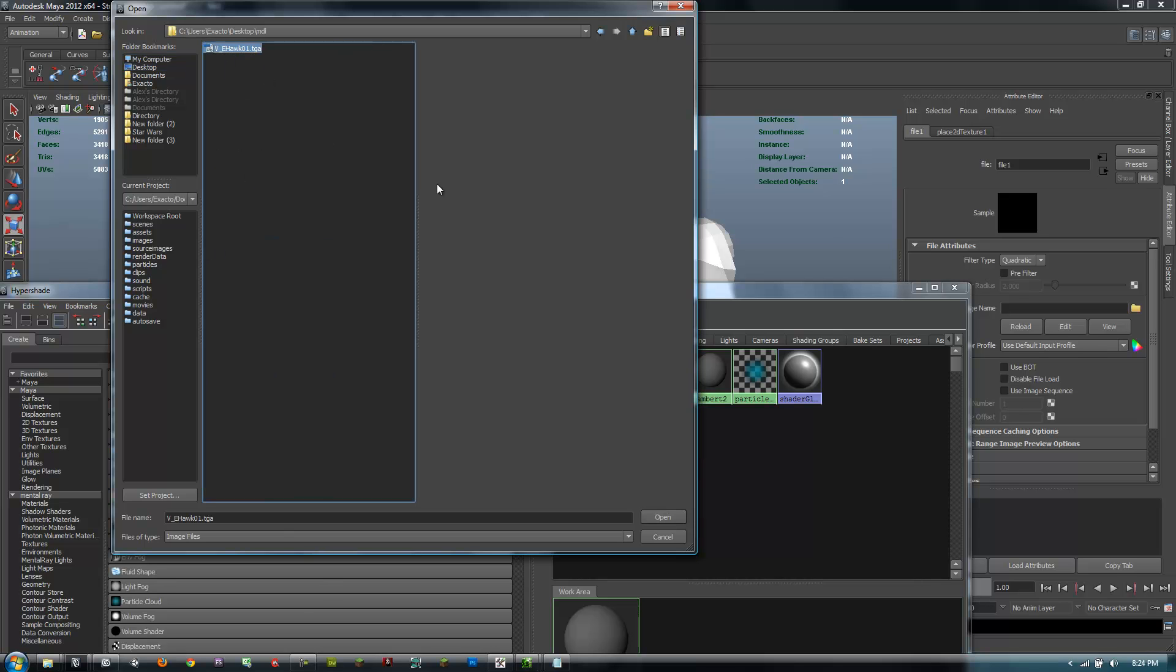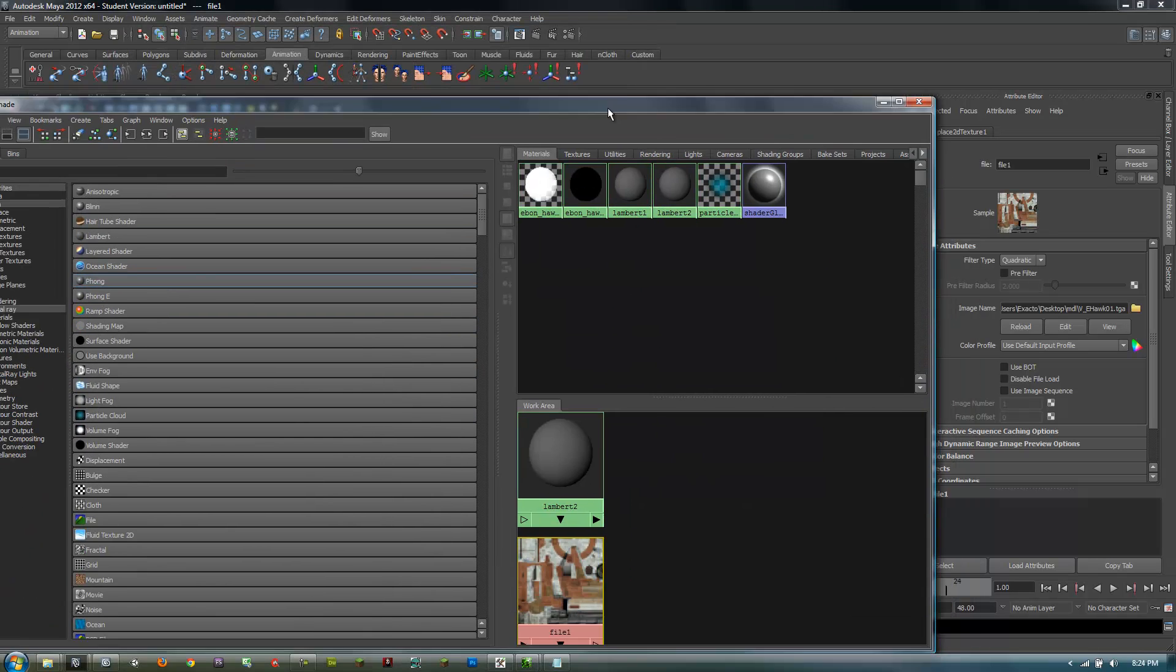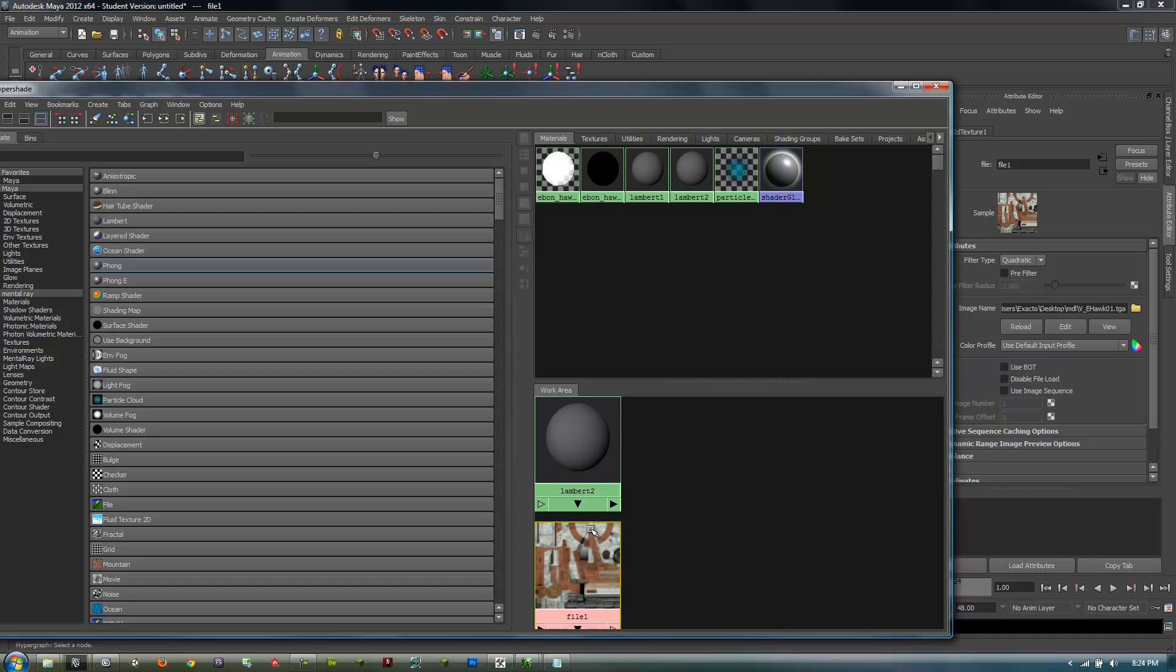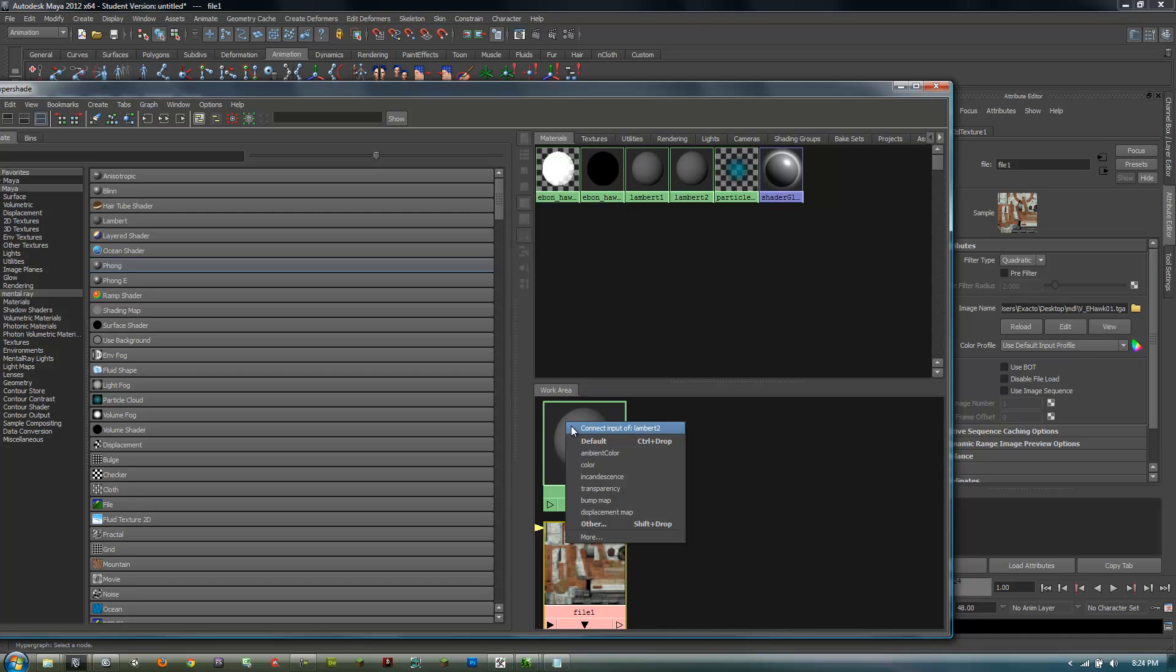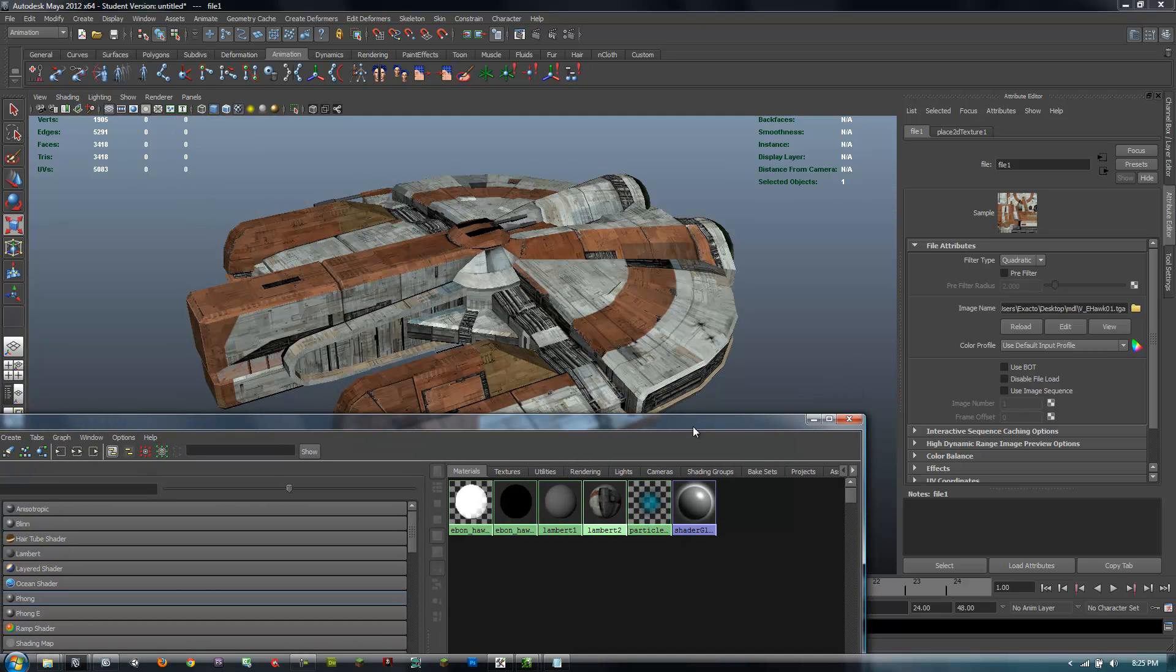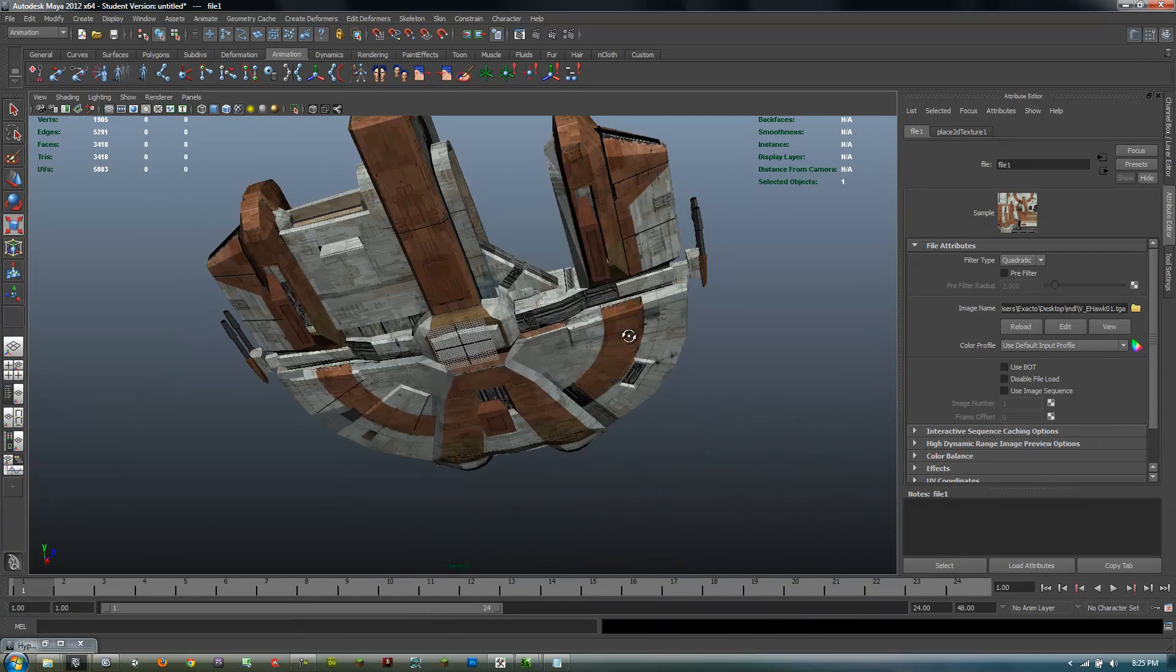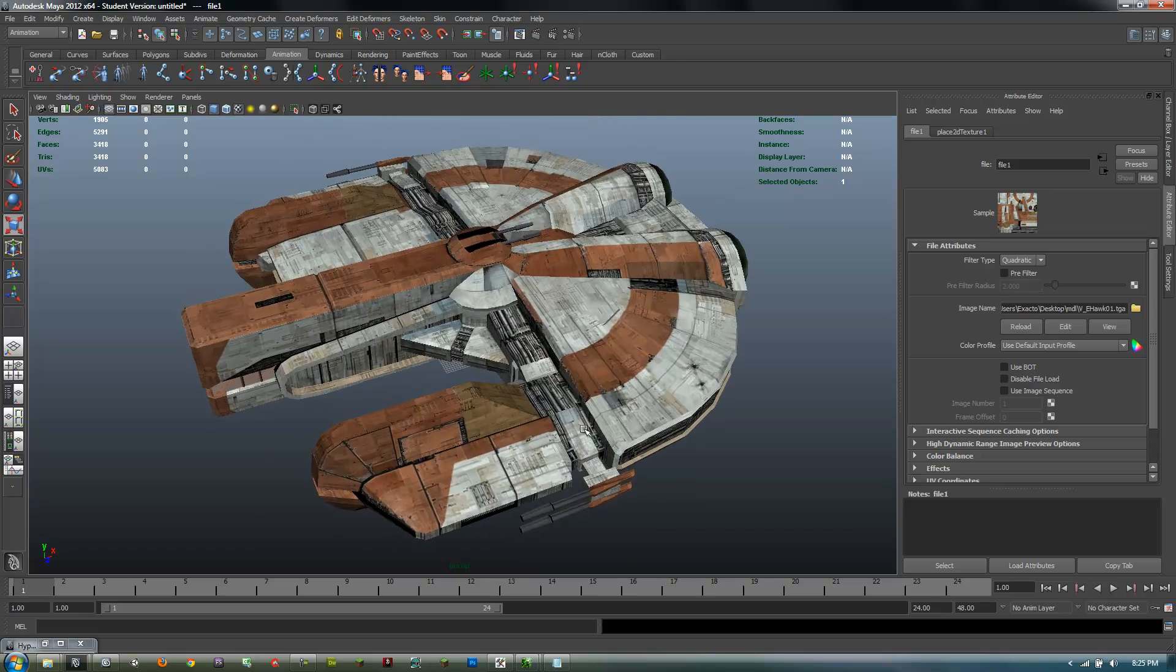Then go to desktop, MDL, and select your texture. Now ideally you'd put this in your source images folder in your directory, but right now I'm not really focusing on that. Then you can just apply this texture.